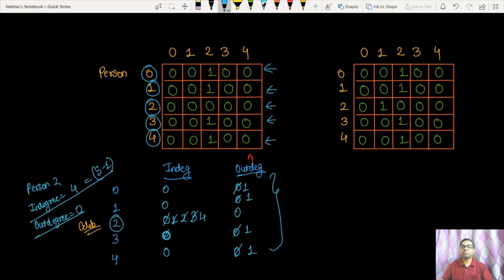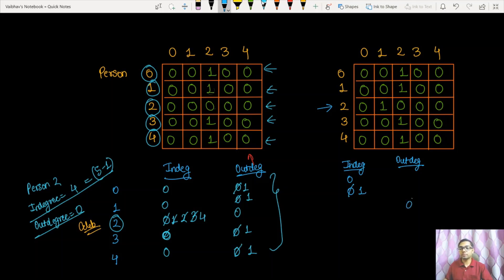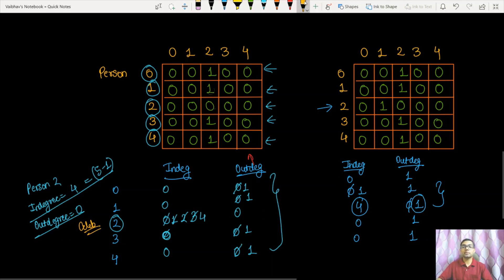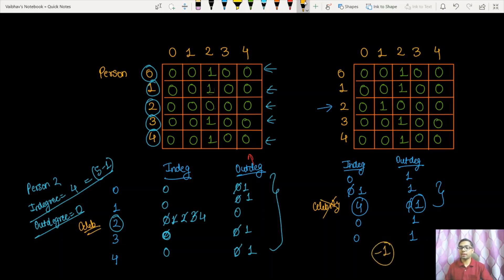For the second case we apply the same algorithm. Both cases are almost identical except that person 2 knows person 1, so I increment the in-degree of 1 and out-degree of person 2 from 0 to 1. Everything else is the same. For this case person 2 has in-degree equal to N-1, but its out-degree is greater than 0, so it cannot be our celebrity. We return -1 as there is no celebrity in this party.